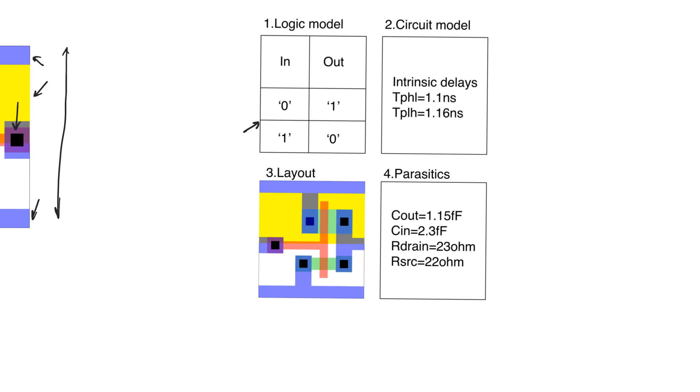In terms of the circuit model, what we normally mean is delays. And we could provide like intrinsic delays for this circuit as well as, for example, logical effort, which allows us to understand how the cell will drive external delays. And of course, the layout has to be provided. And finally, parasitics.